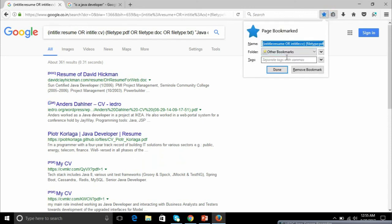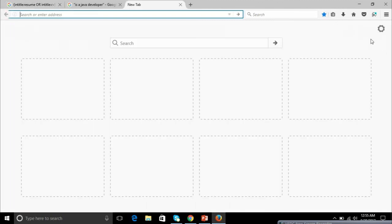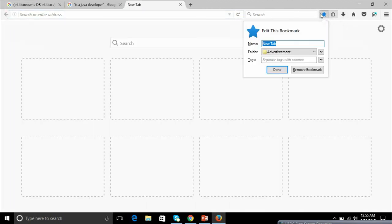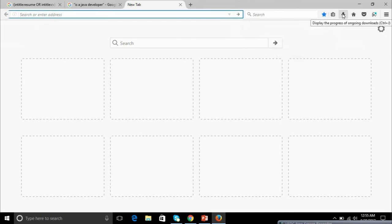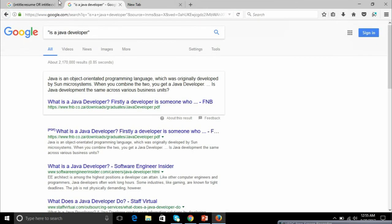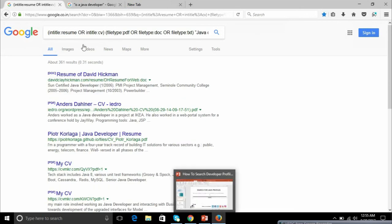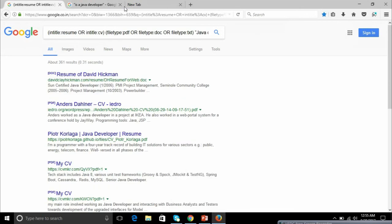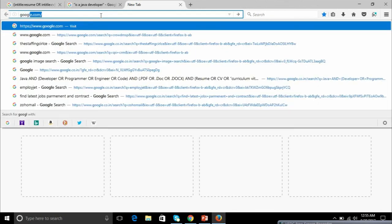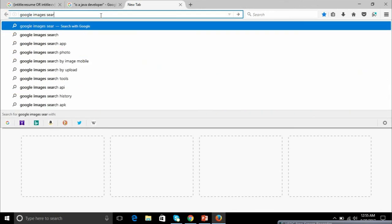You can see results in DOC format, in PDF format. Whenever you perform a search, you can bookmark the site and specifically name it — for example, Java search. You can tag it as Java profiles, New York, based on your search and save it so the next time you don't have to redo everything.